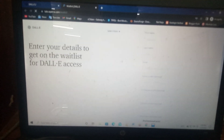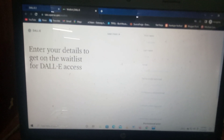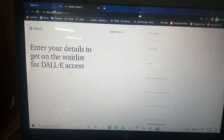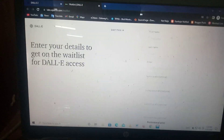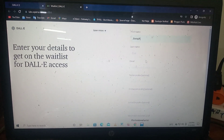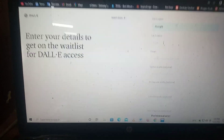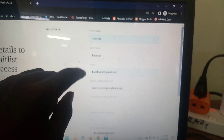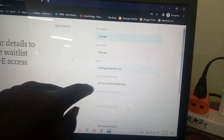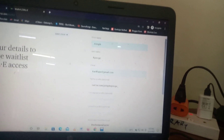An email page will open and it says 'Enter your details to get on the waitlist for DALL-E access.' You fill in your first name, then your second name, your email address, your data profile which is optional, and your Instagram profile which is also optional. Then scroll down and select what best describes you — I just choose 'online creator.'